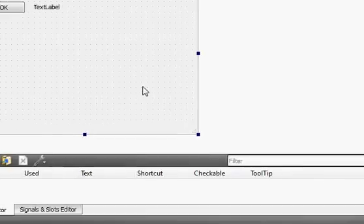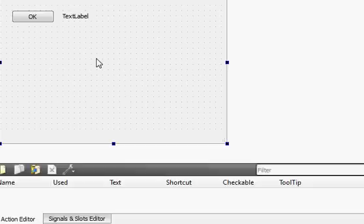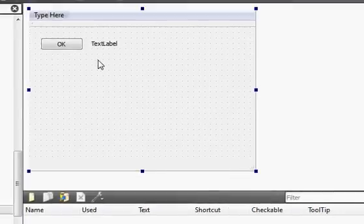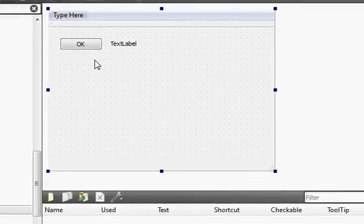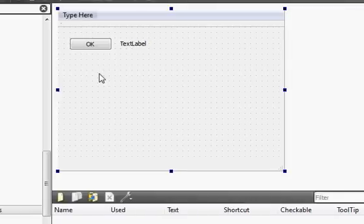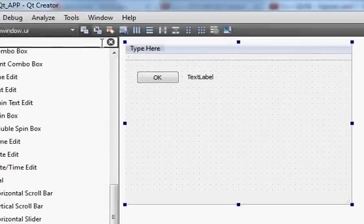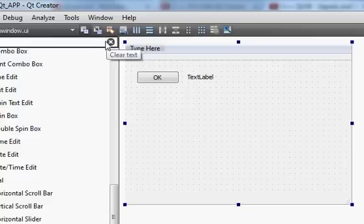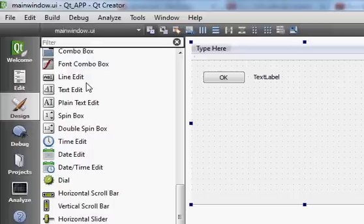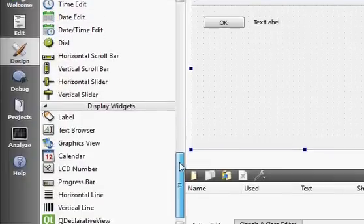Hello guys, welcome once again. In the last video I showed you how to create your first C++ graphical user interface with the Qt framework. In this video I will show you how to use signals and slots in Qt, because it's a very basic concept and we will use signals and slots again and again with our Qt C++ GUI programming. So let's get started.